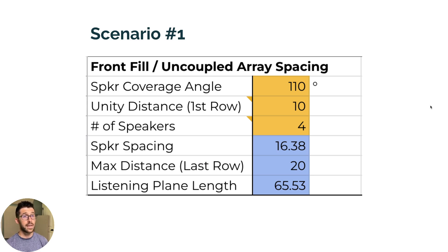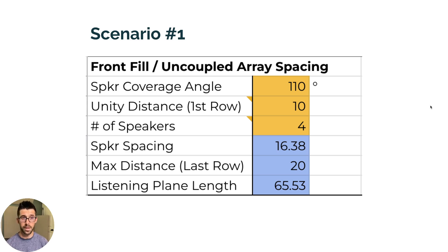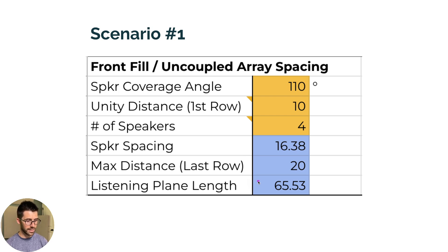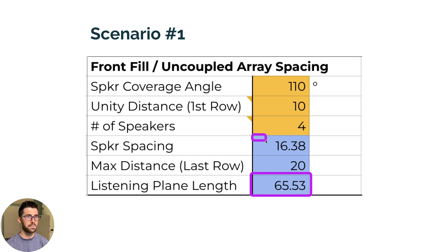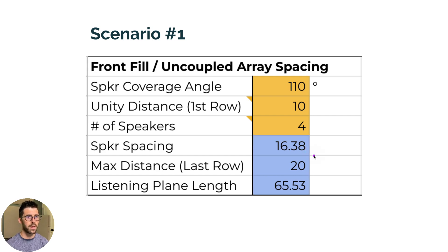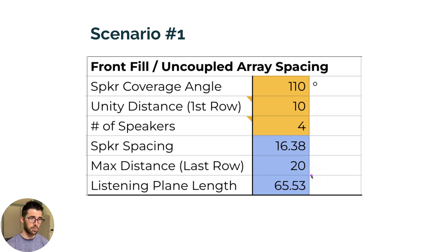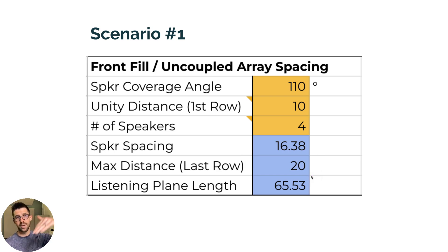So I have a 110 degree wide speaker, the X40. The unity distance, the first throw, is 10 feet. And let's try it with four speakers. I just started with one, two, three, four, and worked all the way up to eight. And I found that four, if I look down here at listening plane length, is just over 65 feet. So that's all I need. And I need to put them at a spacing of 16.38 feet. And then I would need my mains system to start picking up at 20 feet because that's when my coverage would expire. Assuming that my front fills are up over the audience a little bit to get that deep.